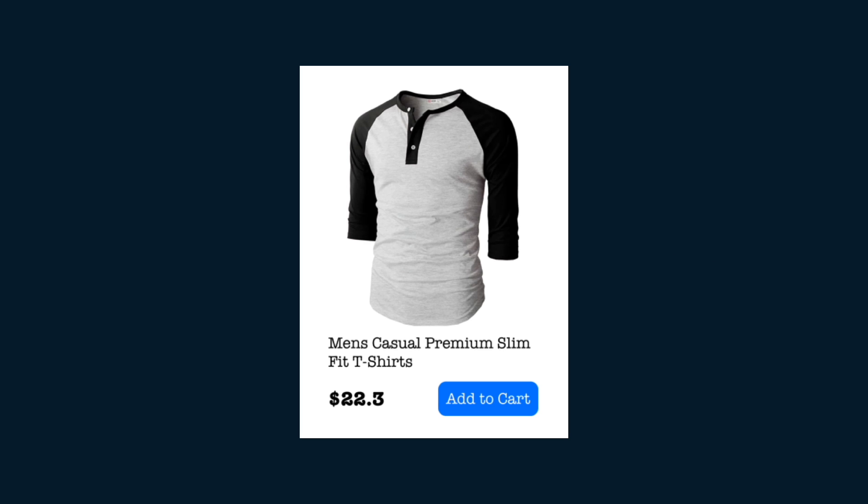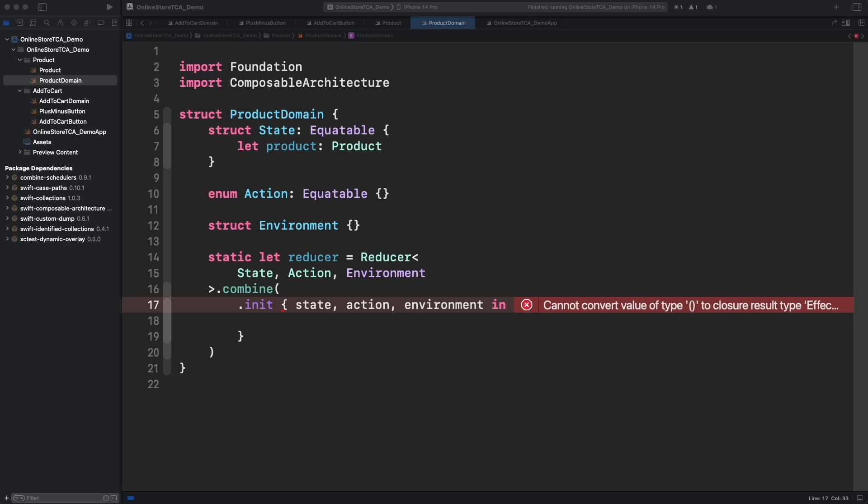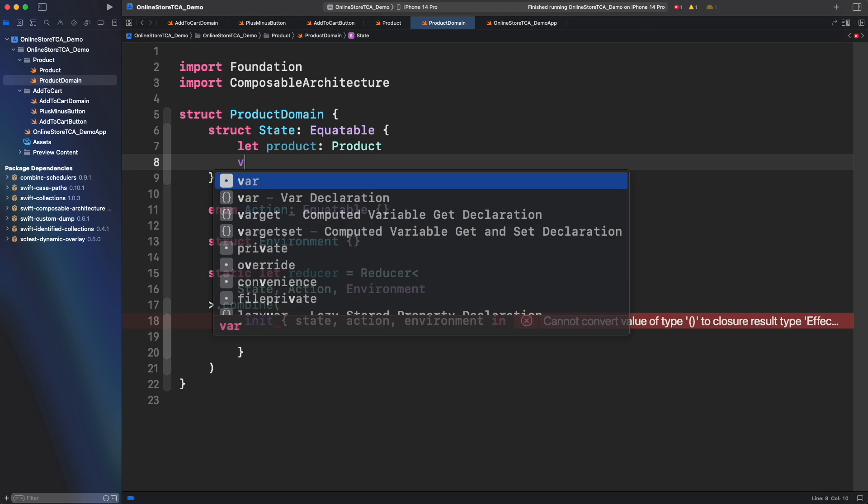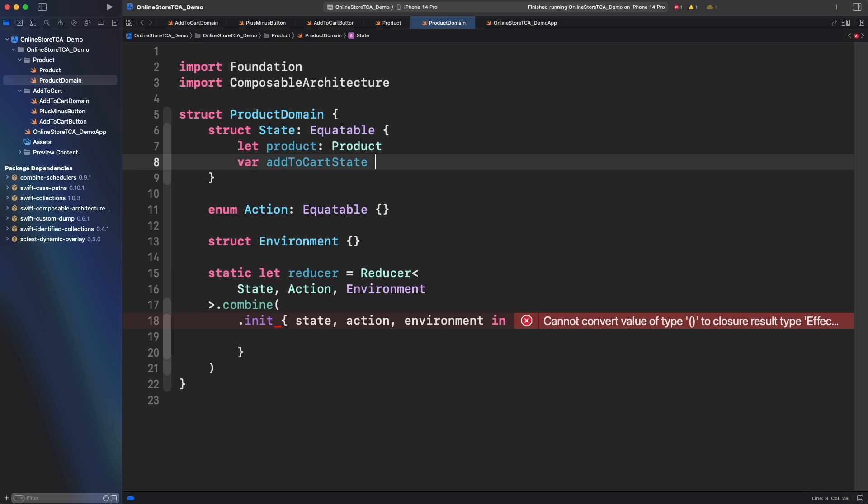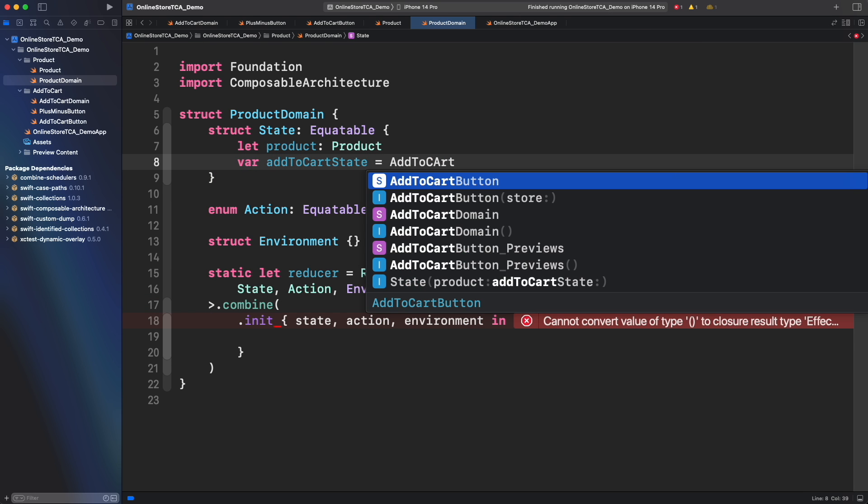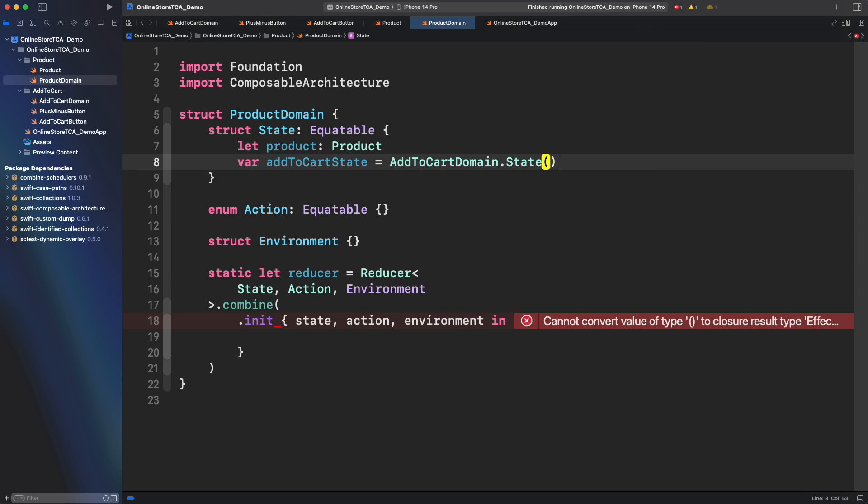The only action for this product cell is the add to cart button. However the functionality is already done in add to cart domain. How can we reduce it in product domain? Here is where we will use composition. First we need to create a dedicated property to hold add to cart state in product domain state. This is okay because add to cart is part of a product cell as a whole.